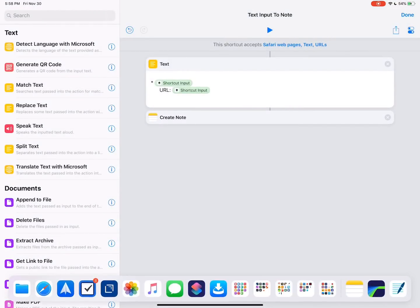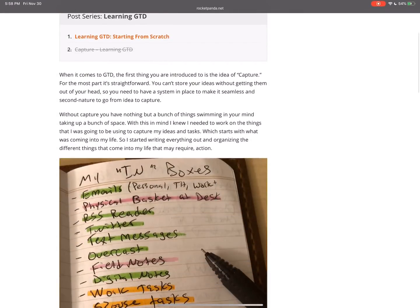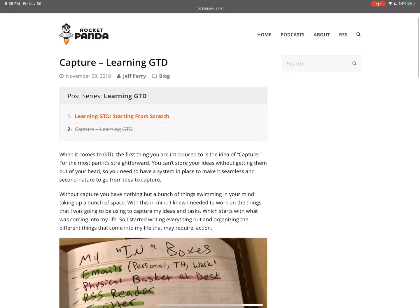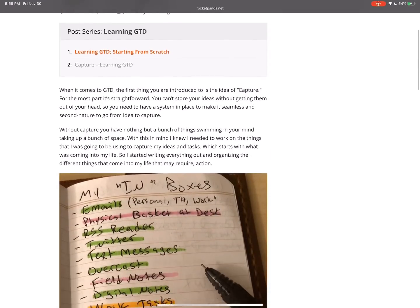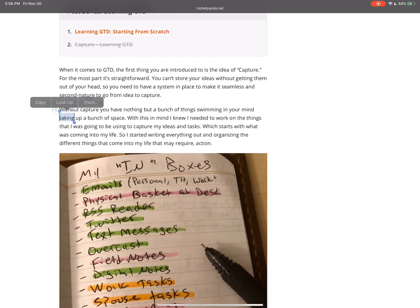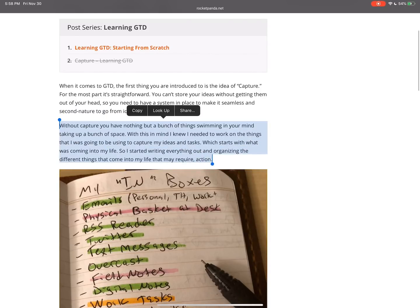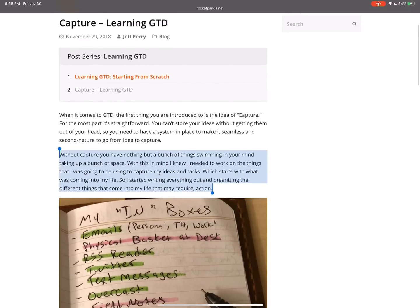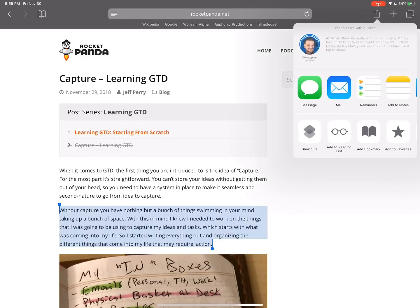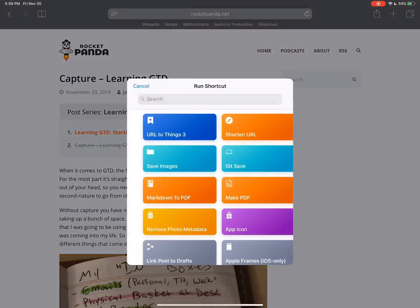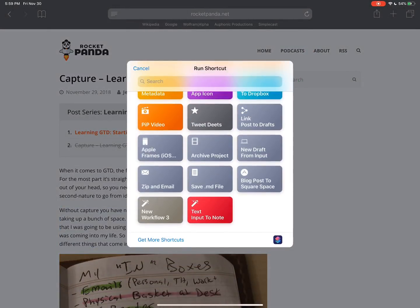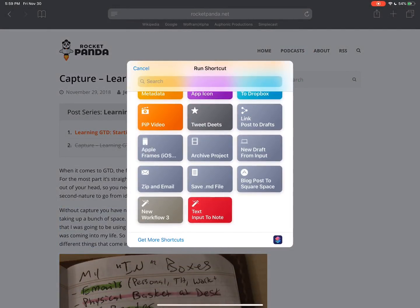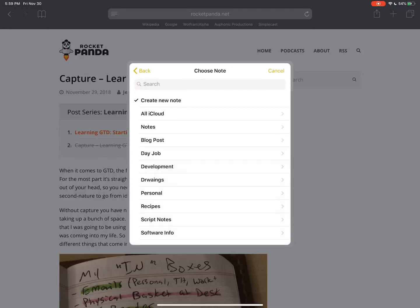Now let's go over to Safari. Now this is my friend Jeff Perry's website. He's doing a series on GTD right now. And I'm really interested in it. This paragraph right here really stands out to me. So I'm going to highlight this whole paragraph right here. And instead of hitting copy or anything like that, I'm just going to come up here to the share sheet, which is this button up here in the top right, the square with the arrow coming out of it. We're going to run shortcut. And then scroll to the bottom. We have our text input to note option. You can kind of see it formats it. We have the paragraph. We have the URL where we got it from. Then you can choose the note.